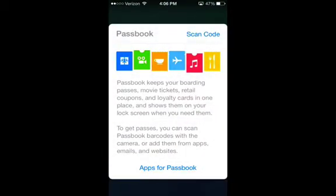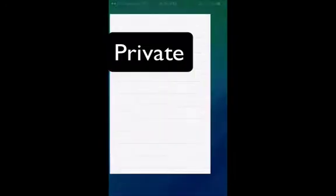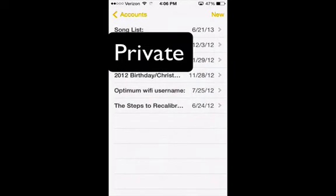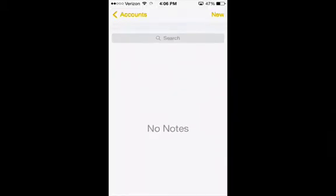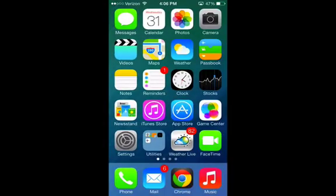Passbook. Same thing. See-through background now. Notes. Notes. I don't have any notes, so.